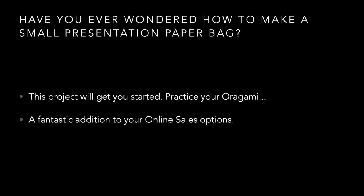Now have you ever wondered how to make a small presentation paper bag? This project will get you started. Practice your origami because the folding is interesting. But it's a fantastic addition to your online sales options. If you can make your own paper bags, your little presentation bags, you can put your gifts in them and you can save yourself quite a bit of money by simply designing your own bags.